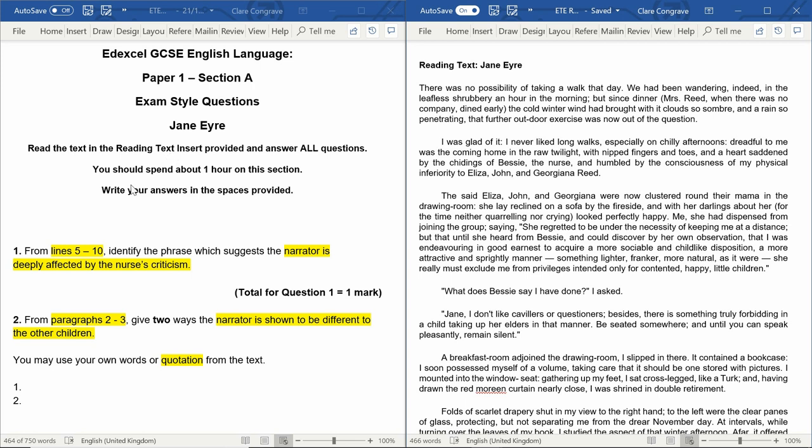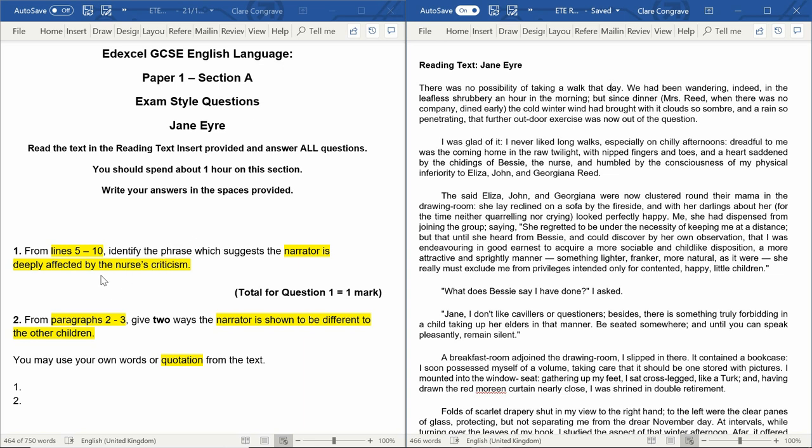Let's have a little look at question 1. We've got from lines 5 to 10, then identify the phrase which suggests the narrator is deeply affected by the nurse's criticism. One mark. Hopefully you're all aware that all you need to do here is find the phrase and copy it out exactly as it appears in the text.